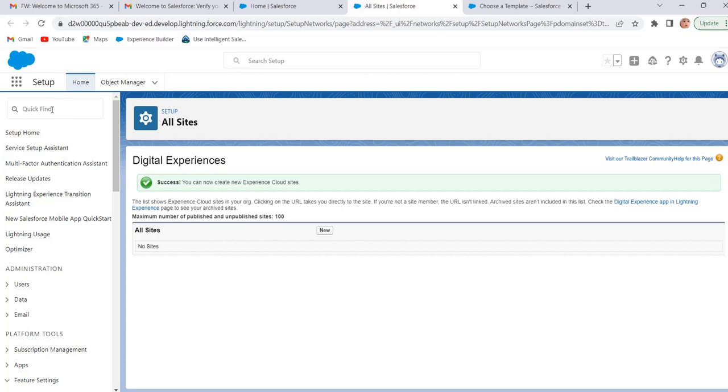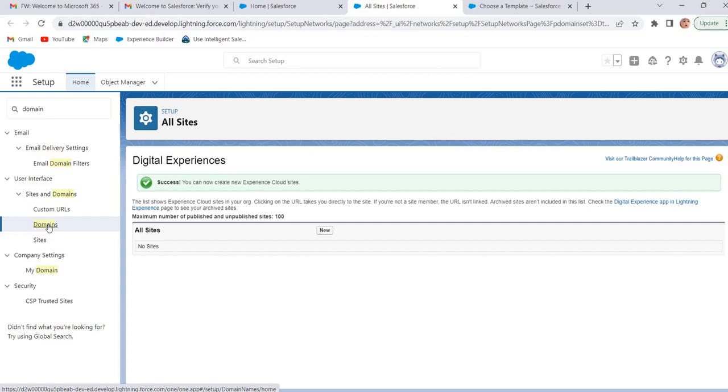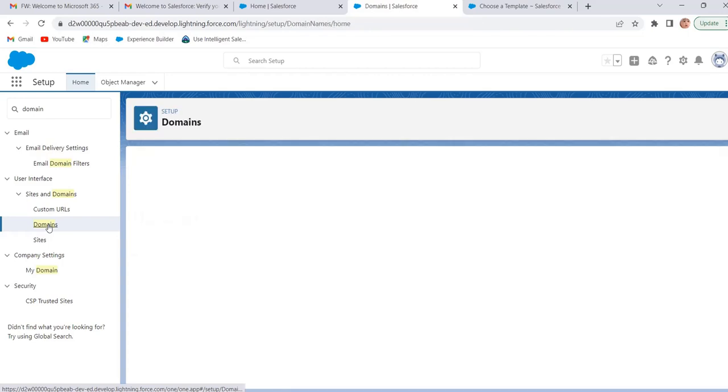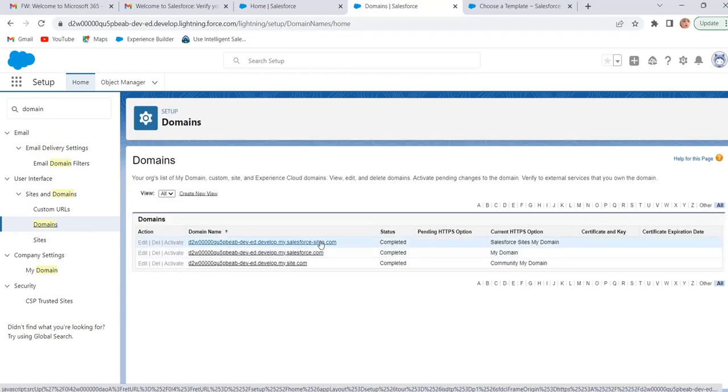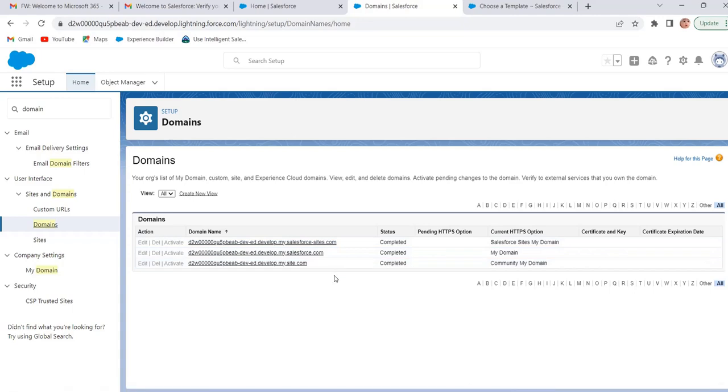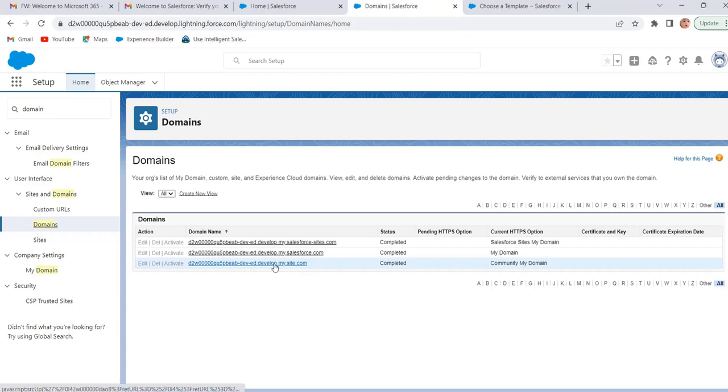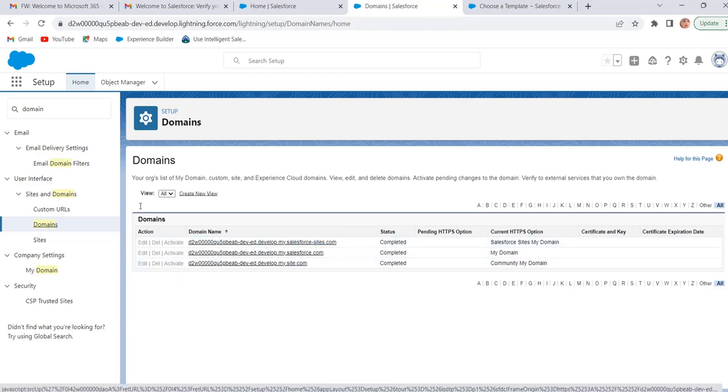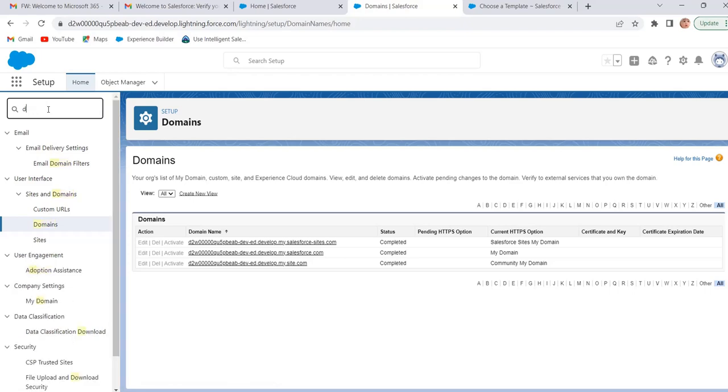Now we will check the domains available in our org. In quick find enter 'domain'. Select domains. These are the domains available in our org. Salesforce by default enables My Domain. Salesforce site My Domain is for salesforce.com. Community My Domain is for Experience Cloud sites. Whatever the site we built by using Experience Cloud, this is the domain name.